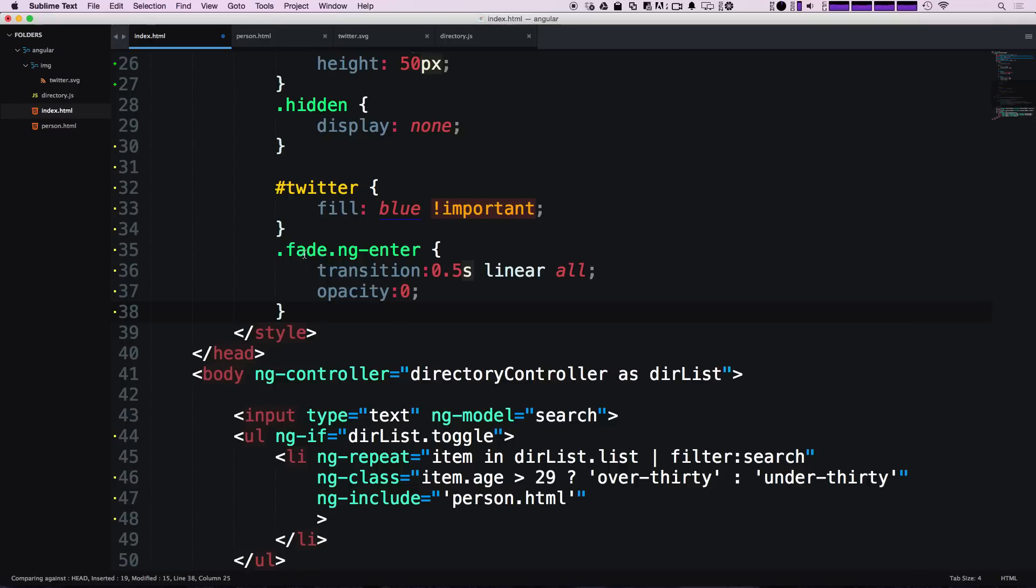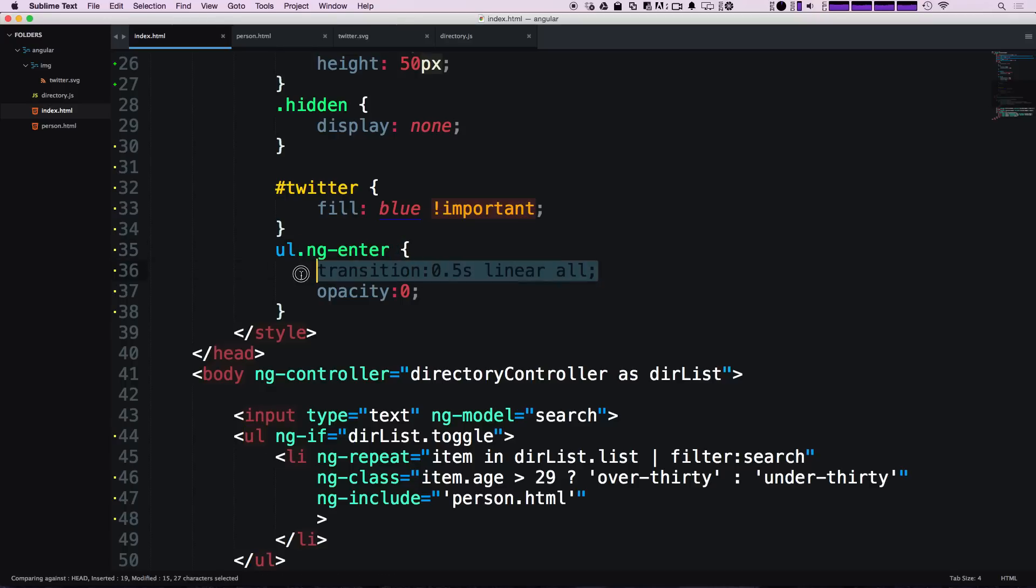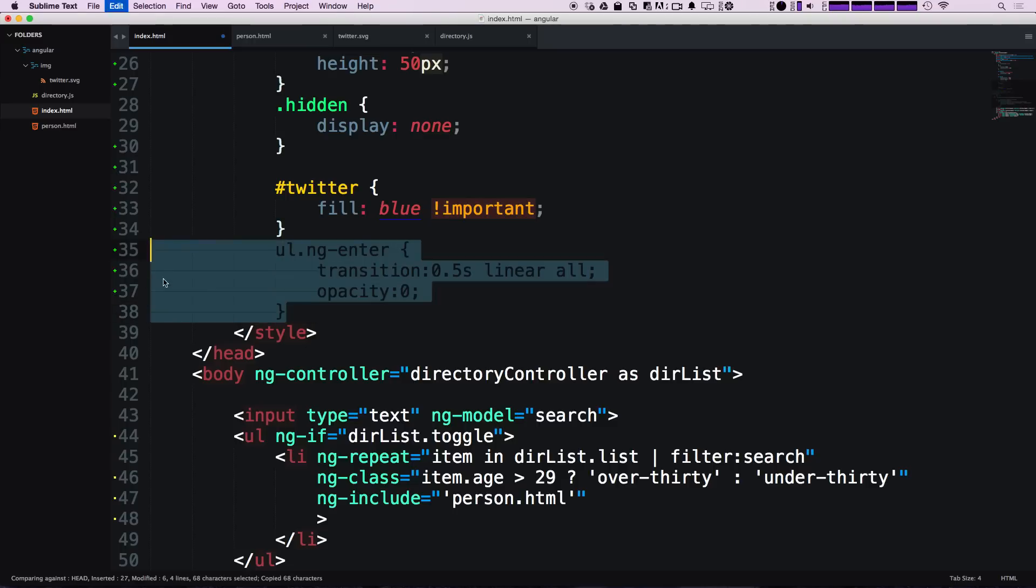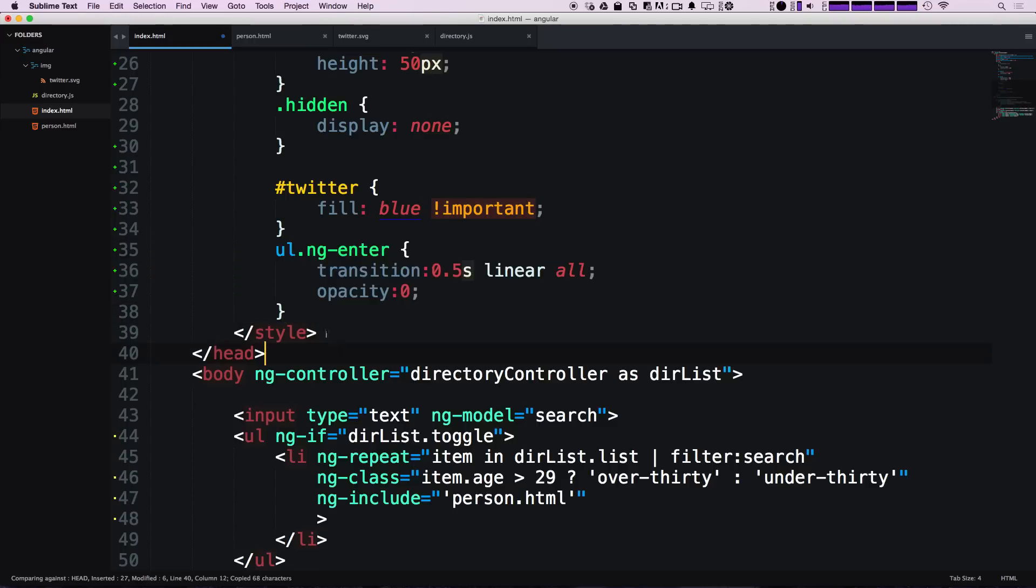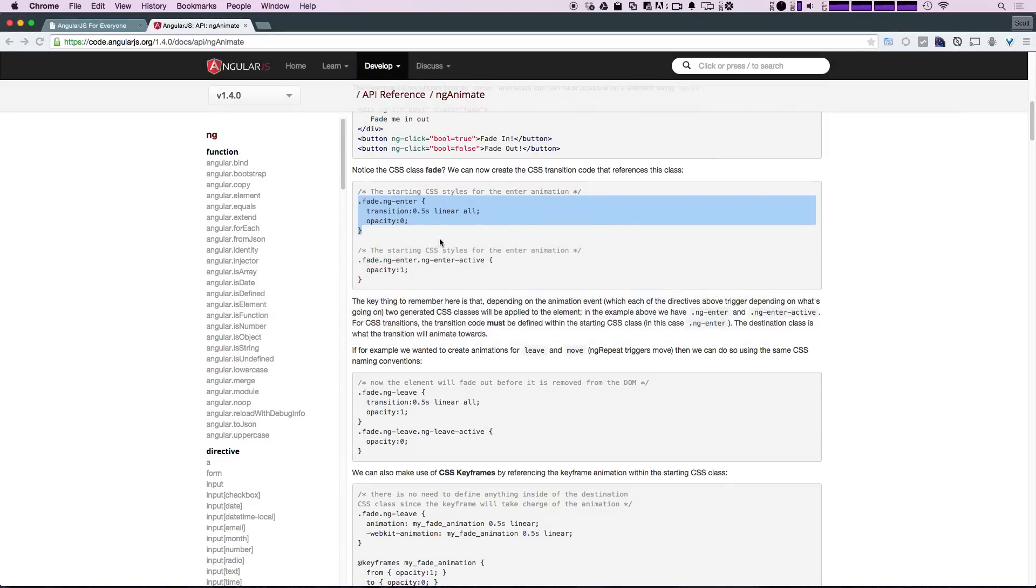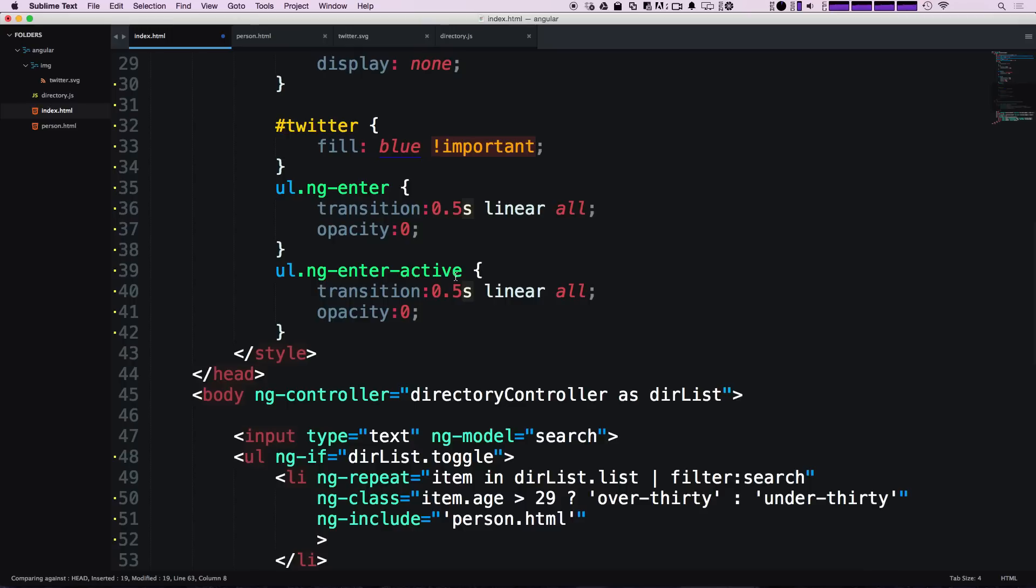They just had a class of fade, but since this is the only unordered list on the page, I'm just going to say when the UL has a class of ng-enter, make sure it has this transition and give it an opacity of zero. Let's copy this line and add on the ng-enter-active class. We can do ng-hyphen-enter-hyphen-active.